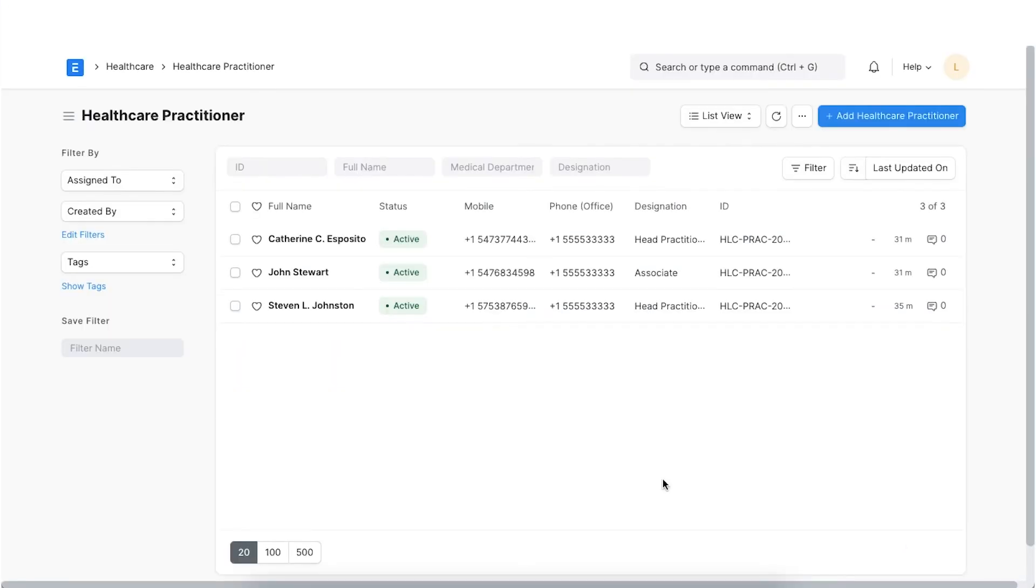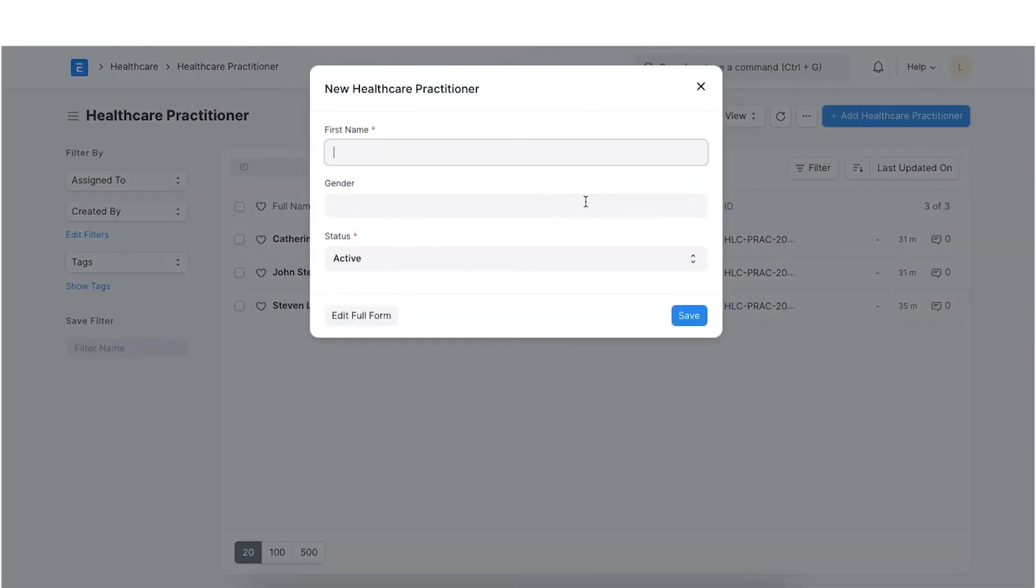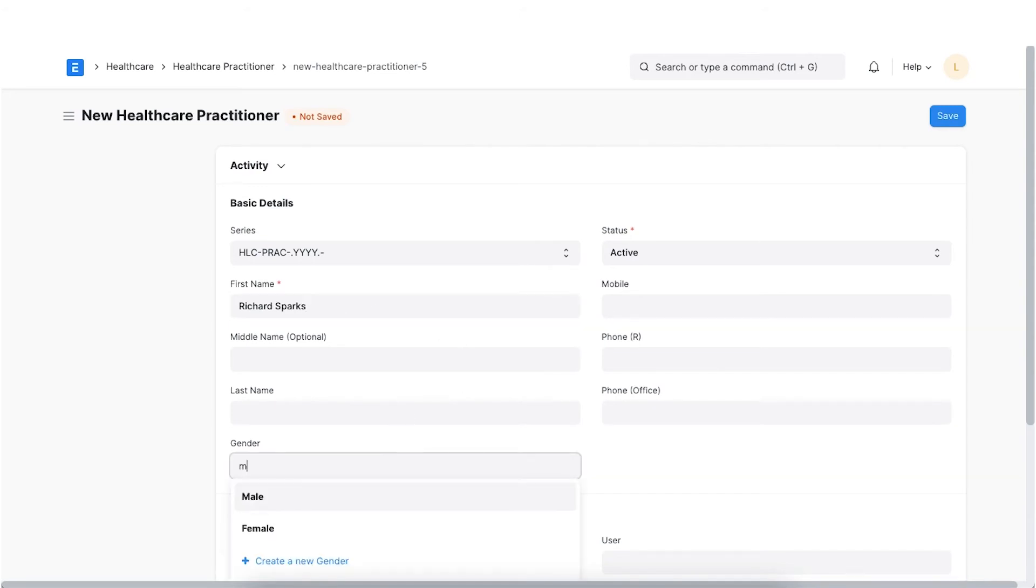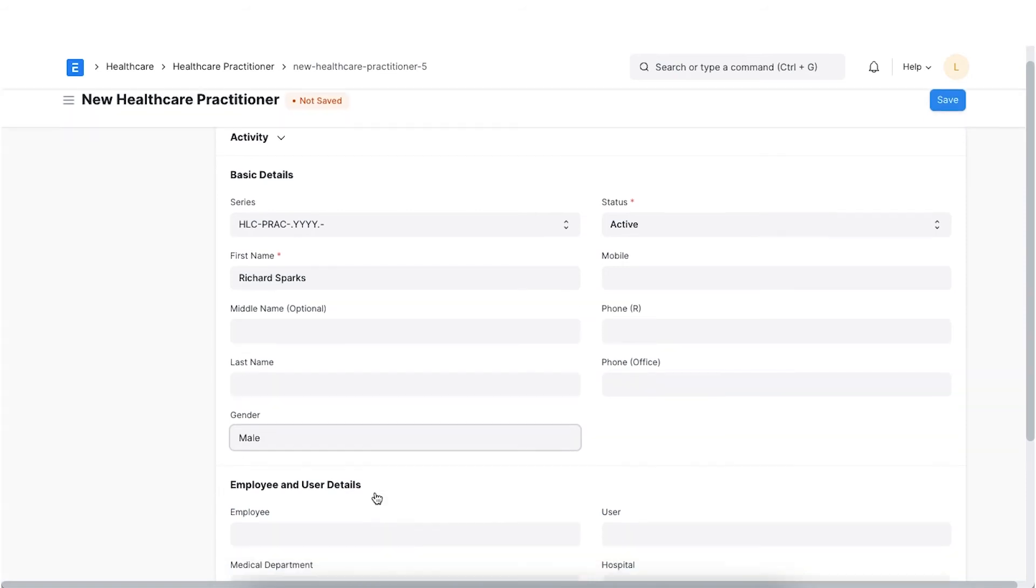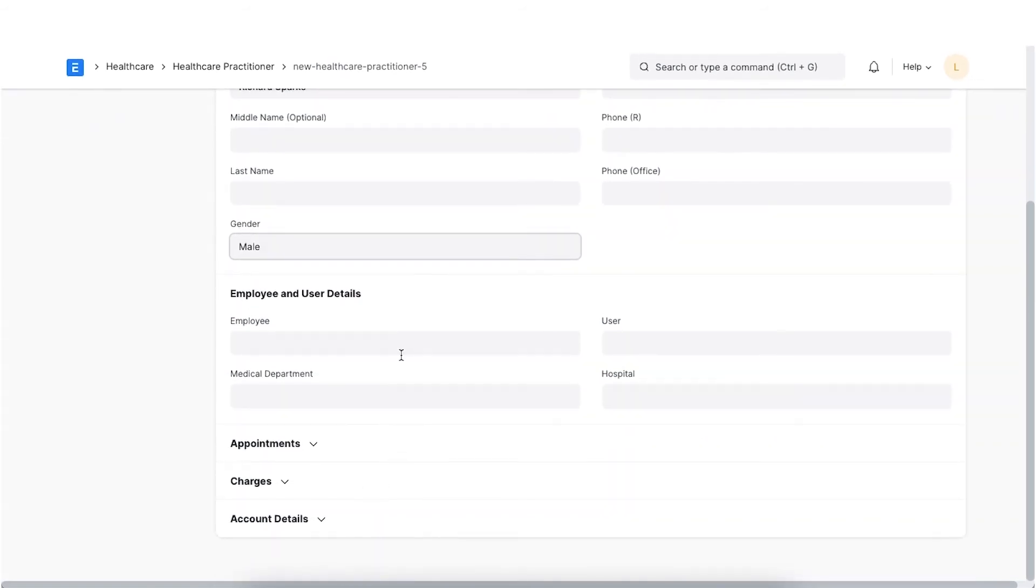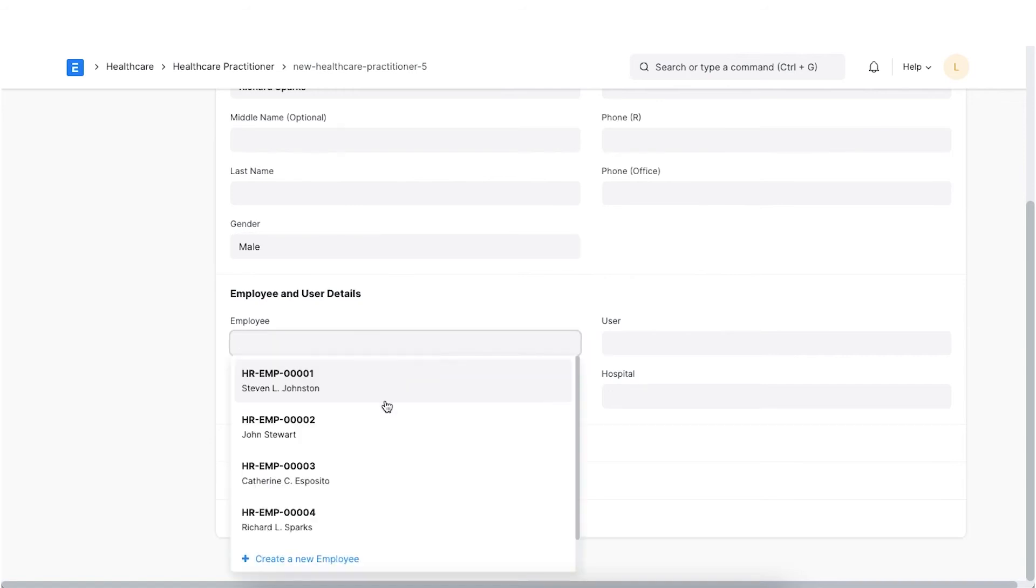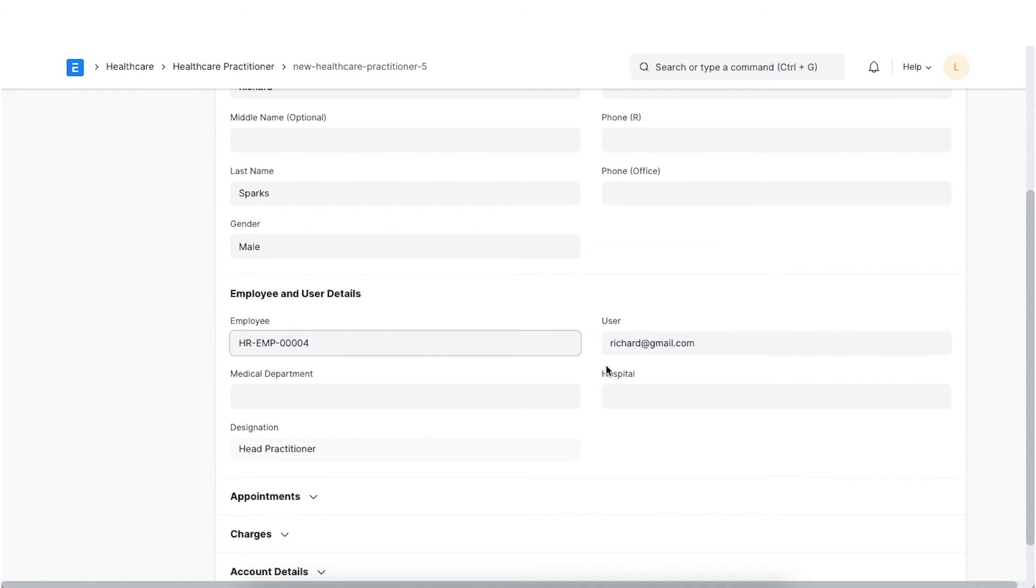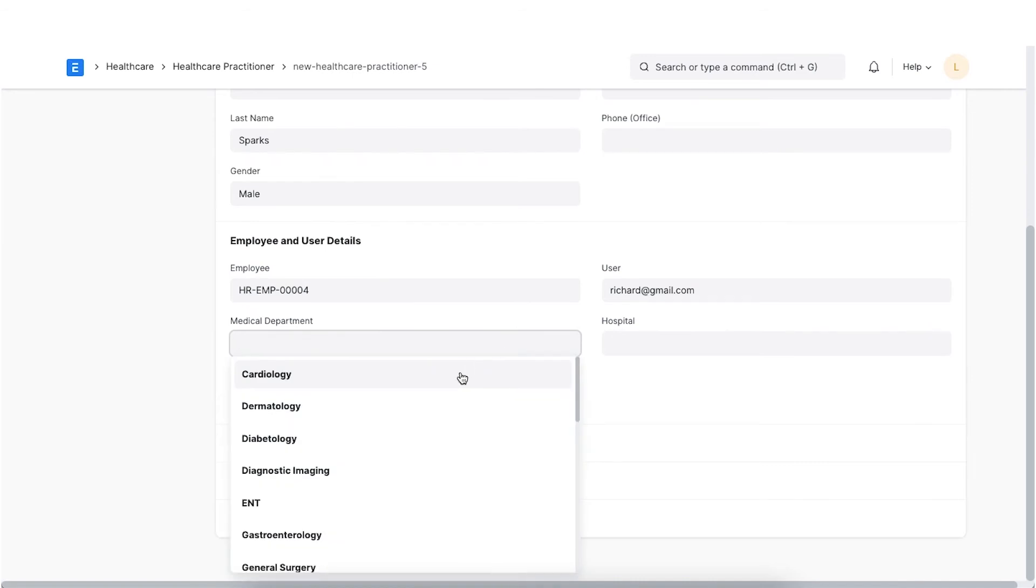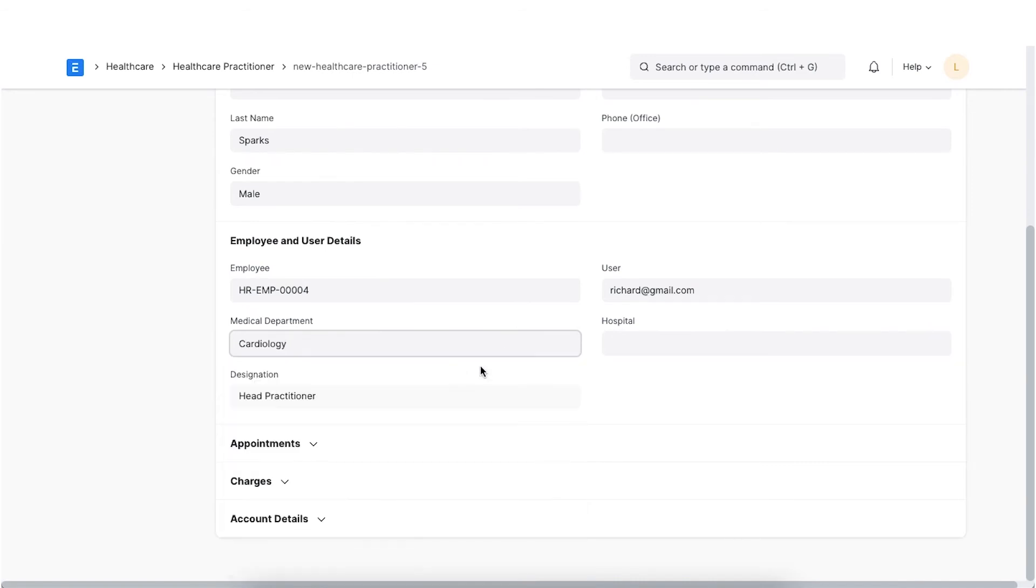Each Practitioner needs to have a unique ID. This can be set as default via naming series. We will need to specify the Practitioner's basic details like name, gender and contact details. Moving on to employee and user details. If the Practitioner is defined as an employee in the system, we can select an employee ID which will automatically fetch the user email ID. Next, we can define the medical department the Practitioner belongs to and the name of the hospital is applicable.